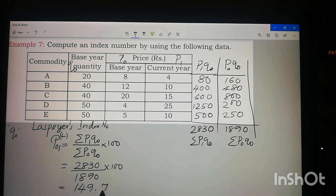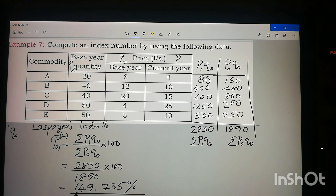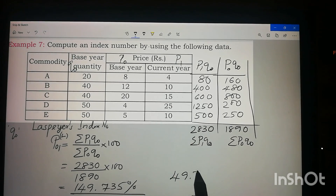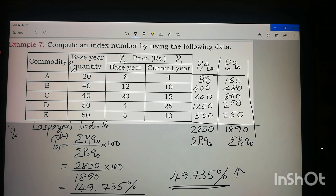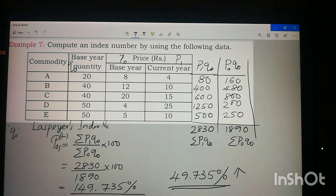Applying the formula: P₀₁L = (2830 / 1890) × 100 = 149.735. Since it is 49.735 more than 100, we can say there is a 49.735% increase over the base year. This is how we solve the problem. I hope you understood — thank you, and we will solve some more problems in the next class.